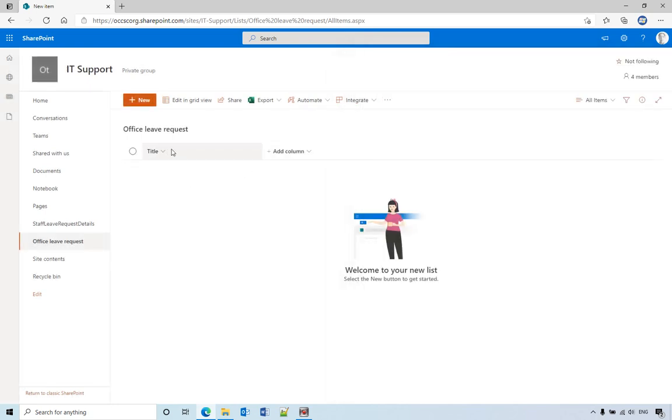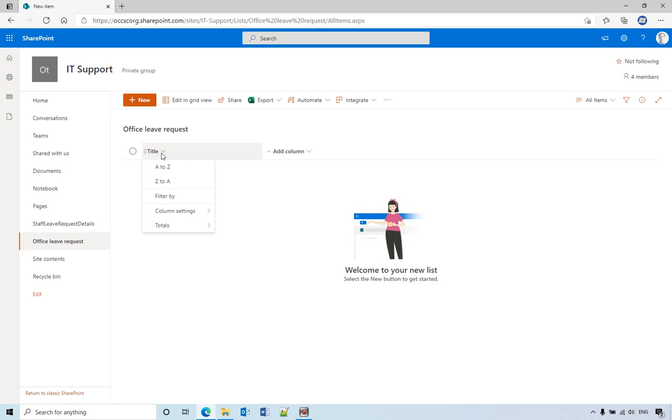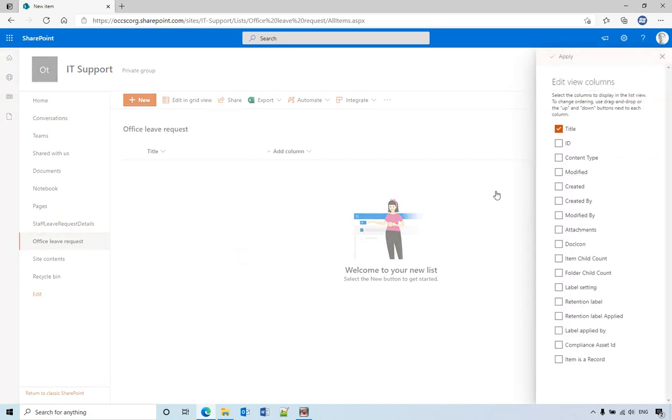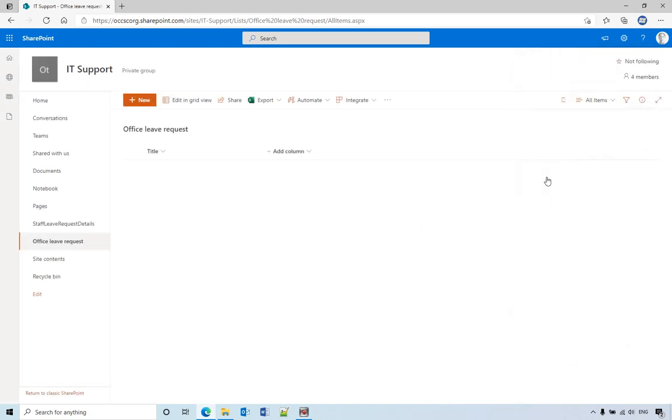But before that, we want to hide this column from the view. So to do that, you just click the small arrow and column settings, show hide columns, and uncheck this one, apply.